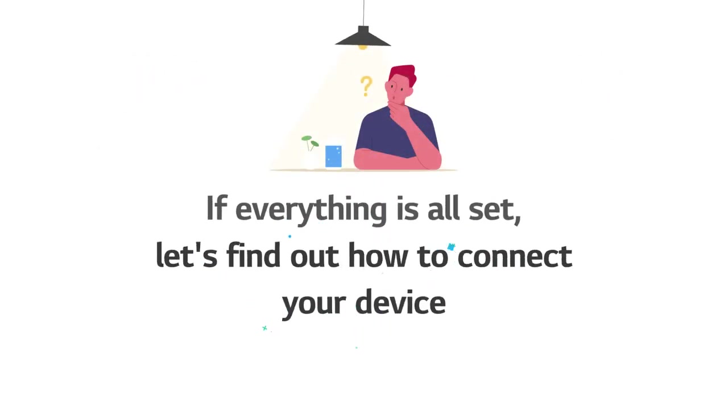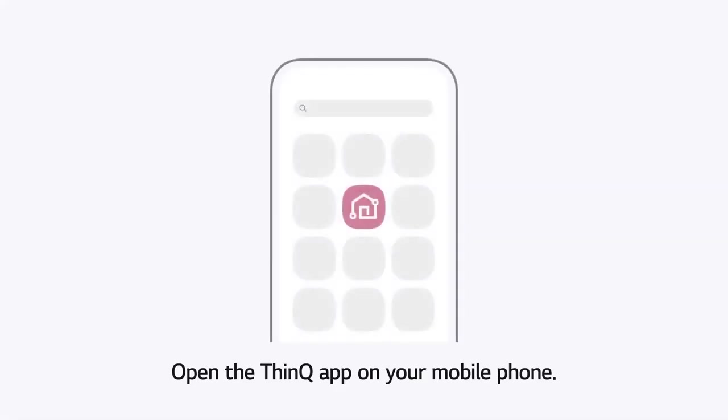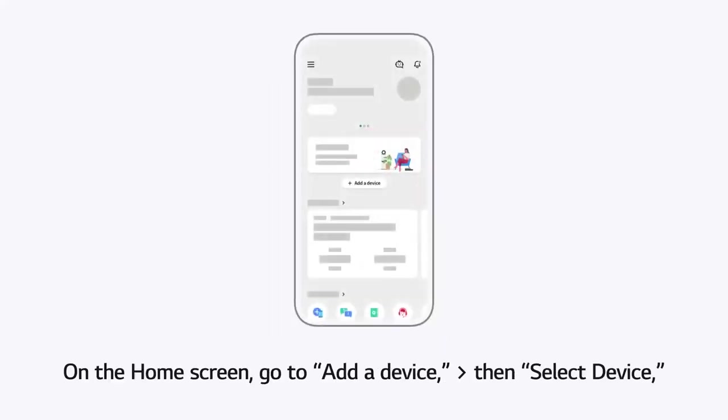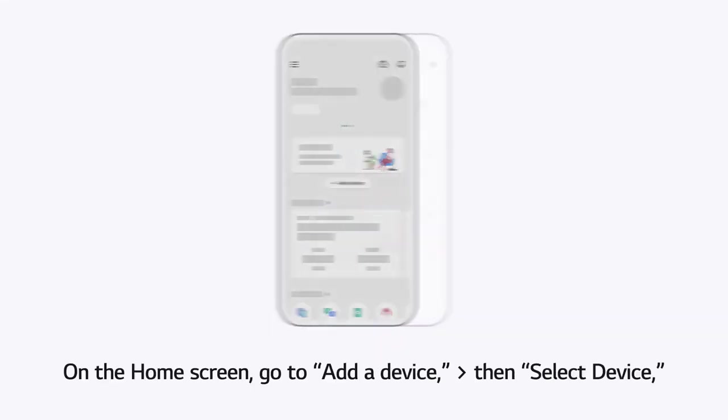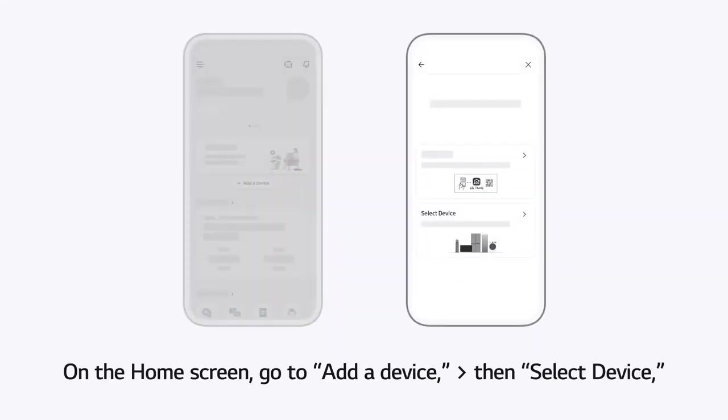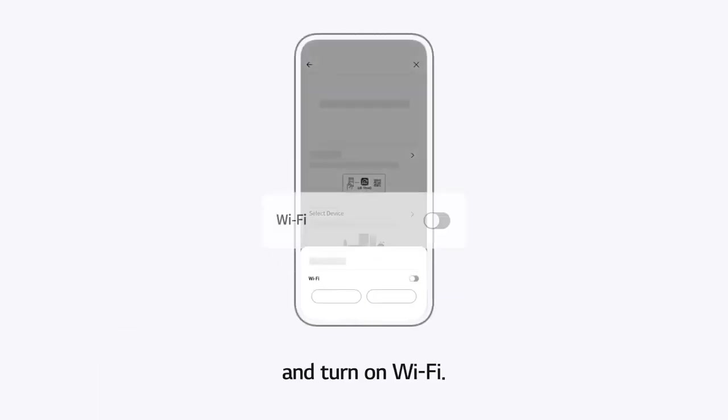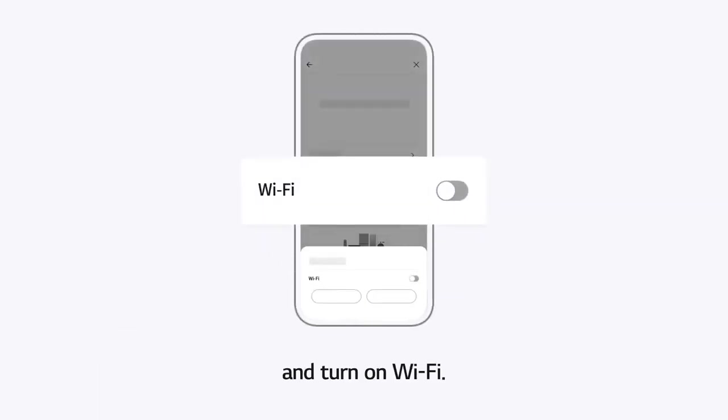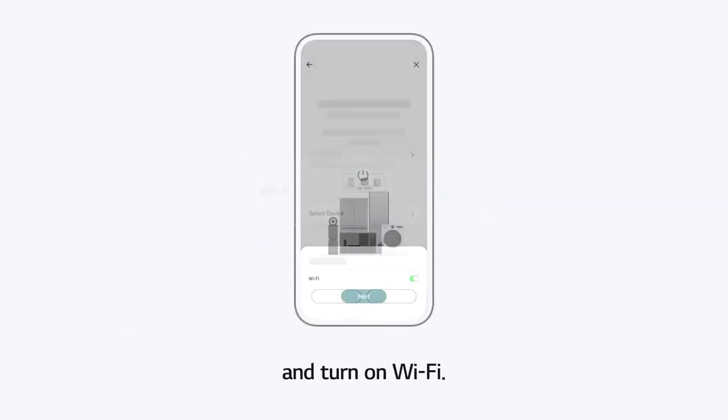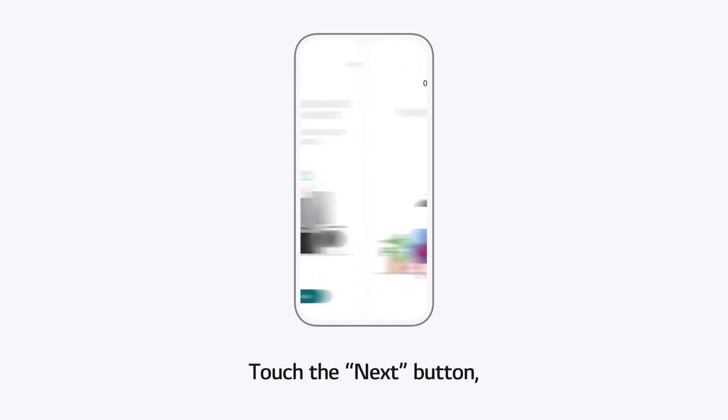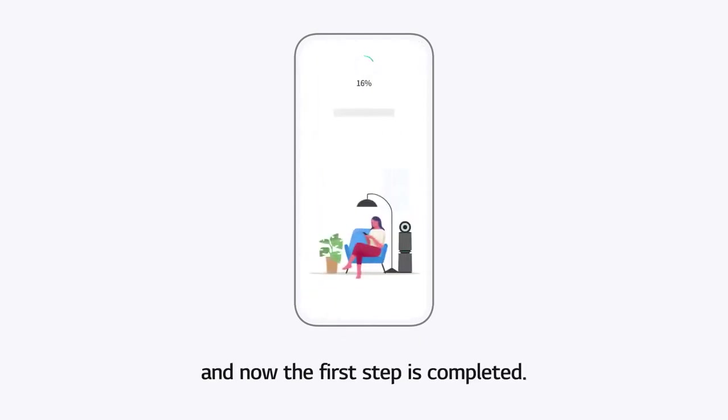If everything is all set, let's find out how to connect your device. Open the ThinQ app on your mobile phone. On the home screen, go to Add a device. Then select Device and turn on Wi-Fi. Touch the Next button. And now the first step is completed.